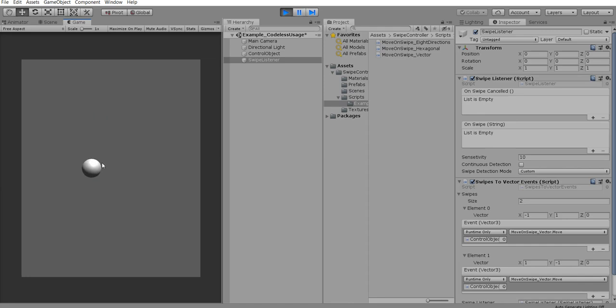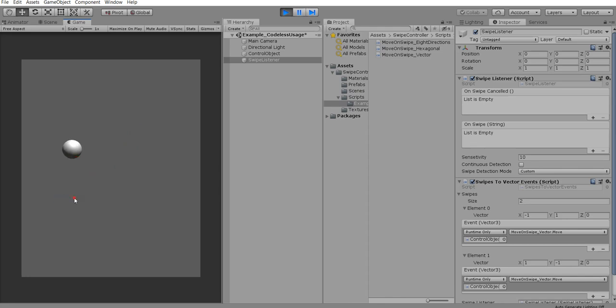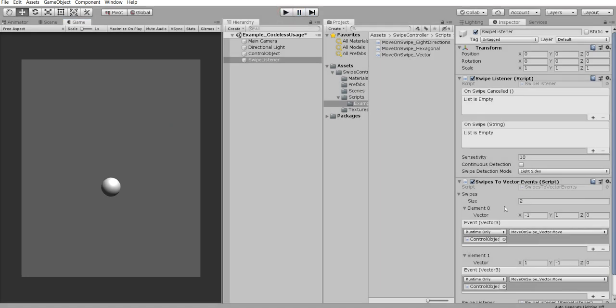If we do the swipe upwards right, trying to do it, trying to do in between of our two directions. So it's not really correct behavior.